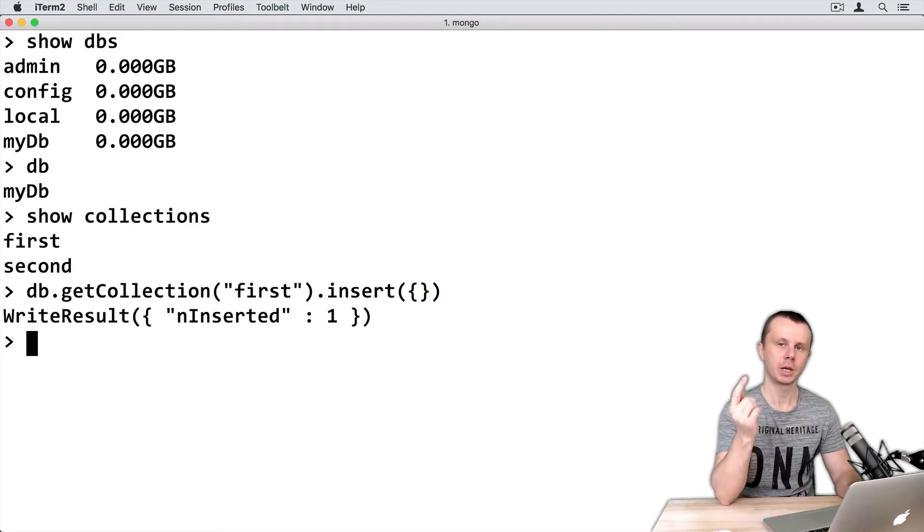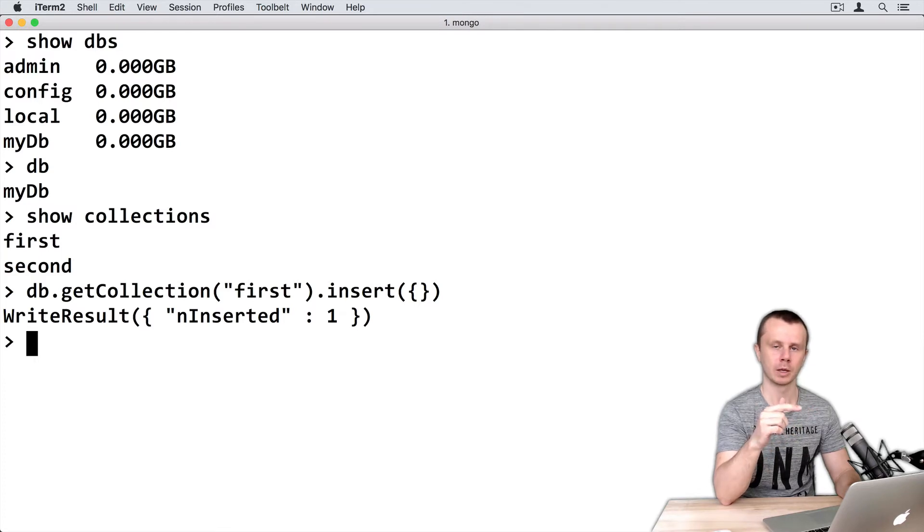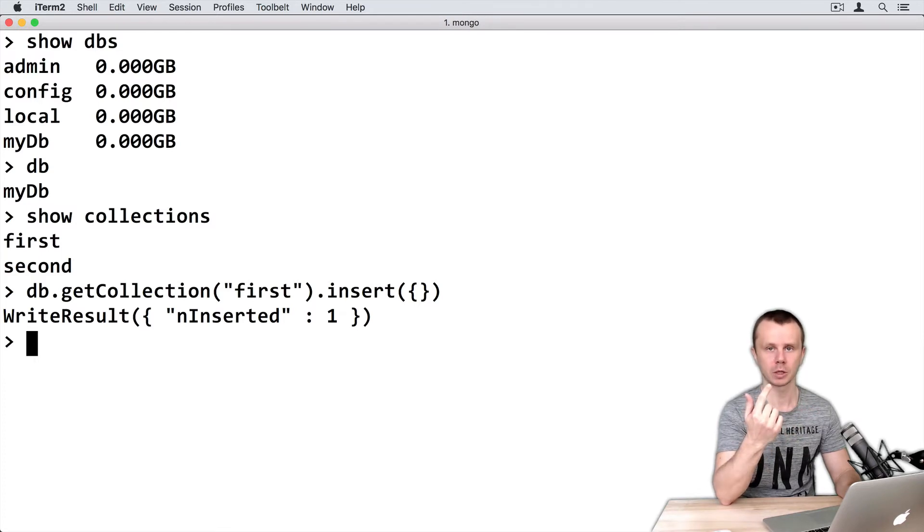Here's the result: WriteResult with nInserted: 1. This means one object was successfully inserted.